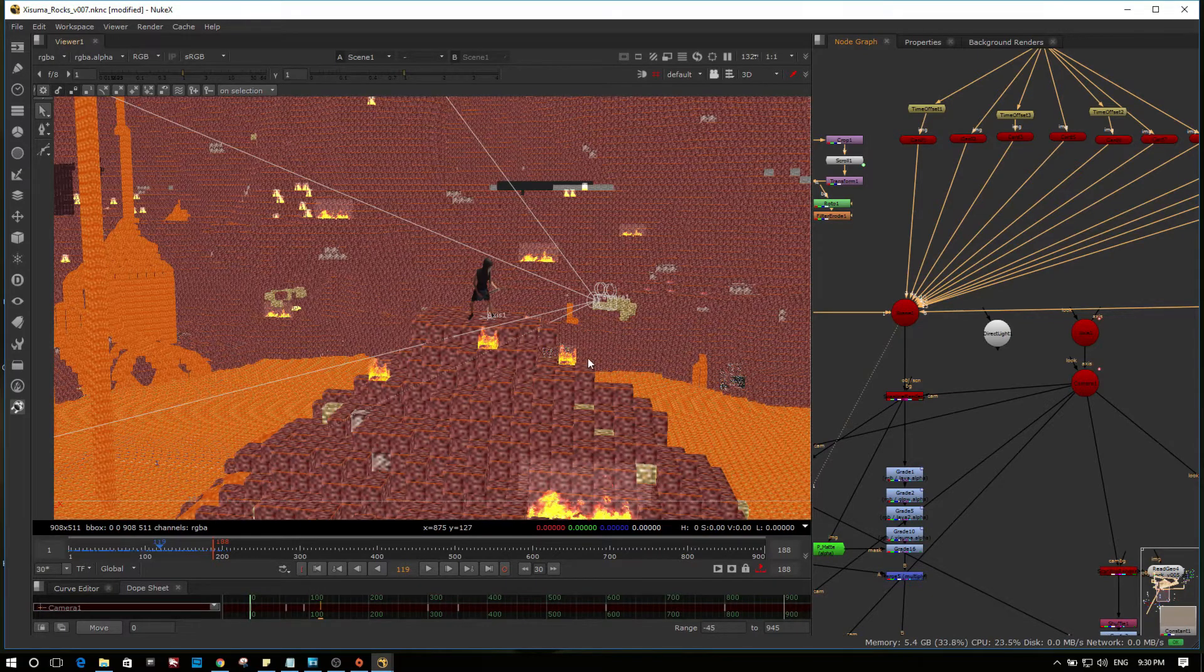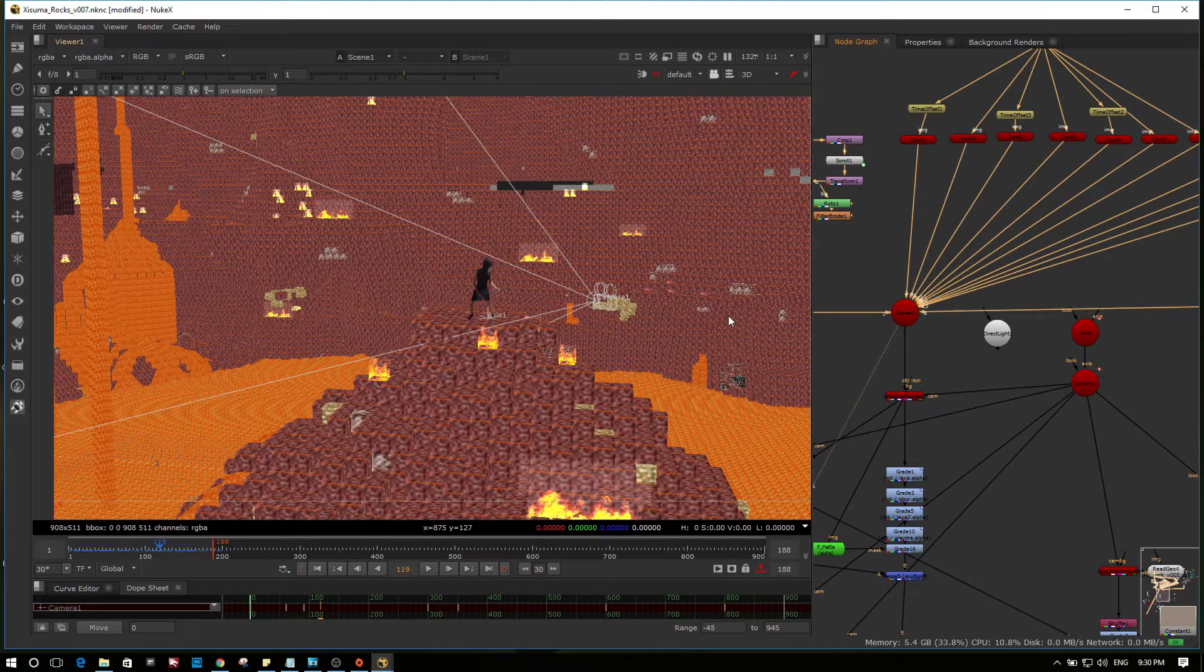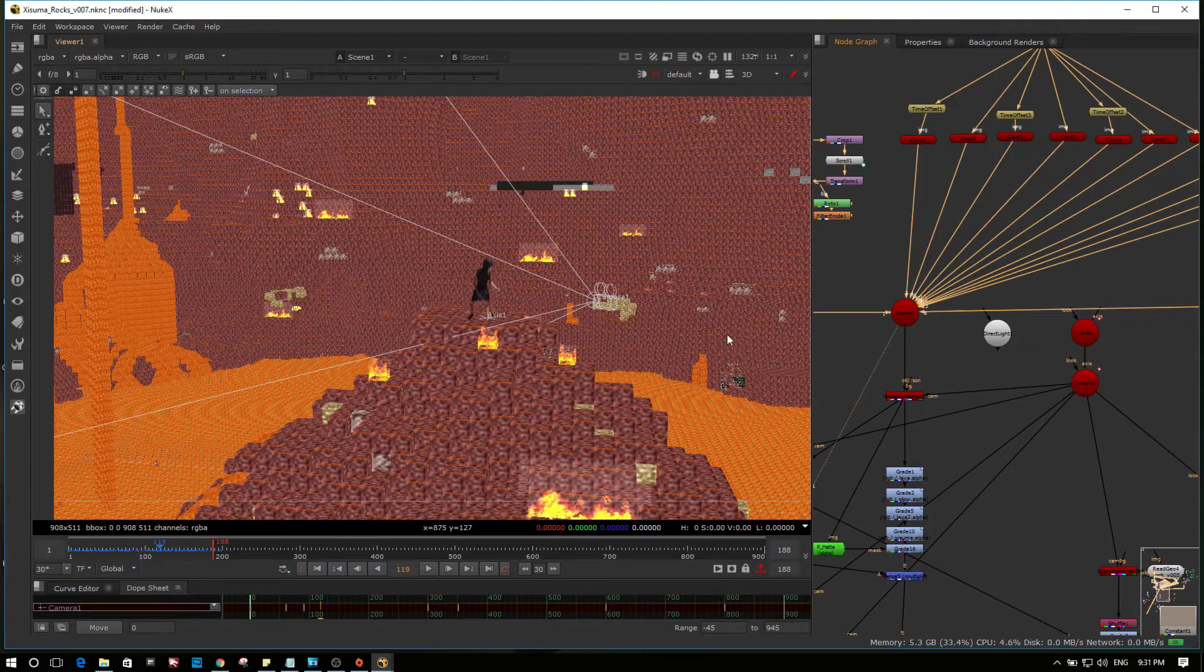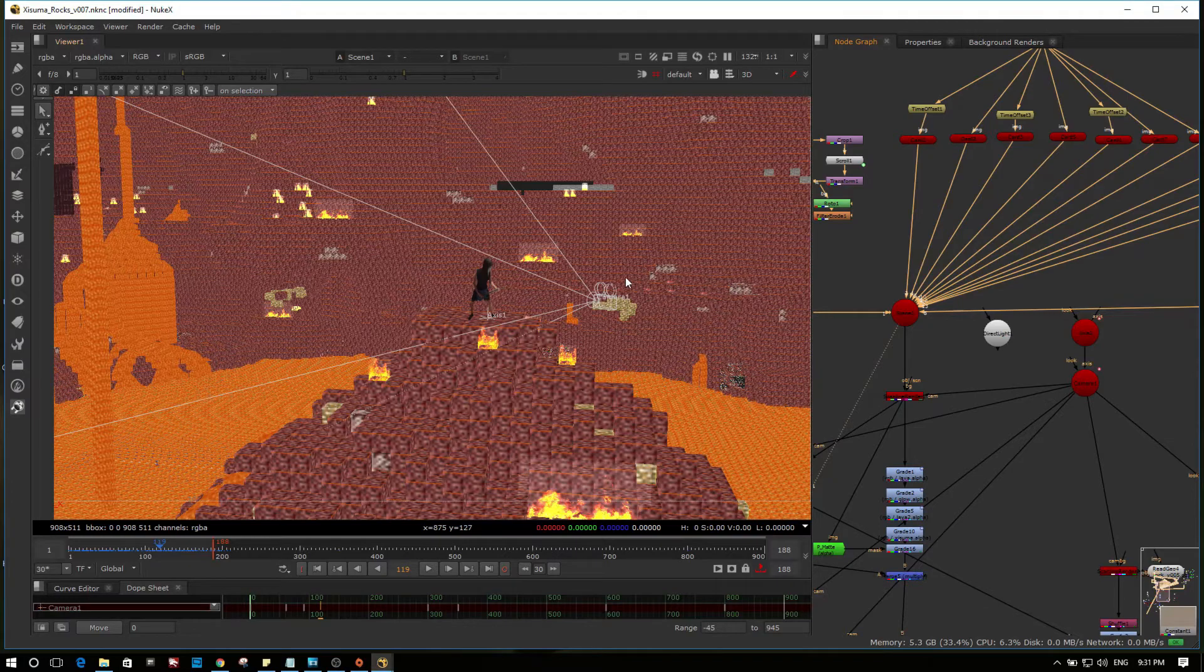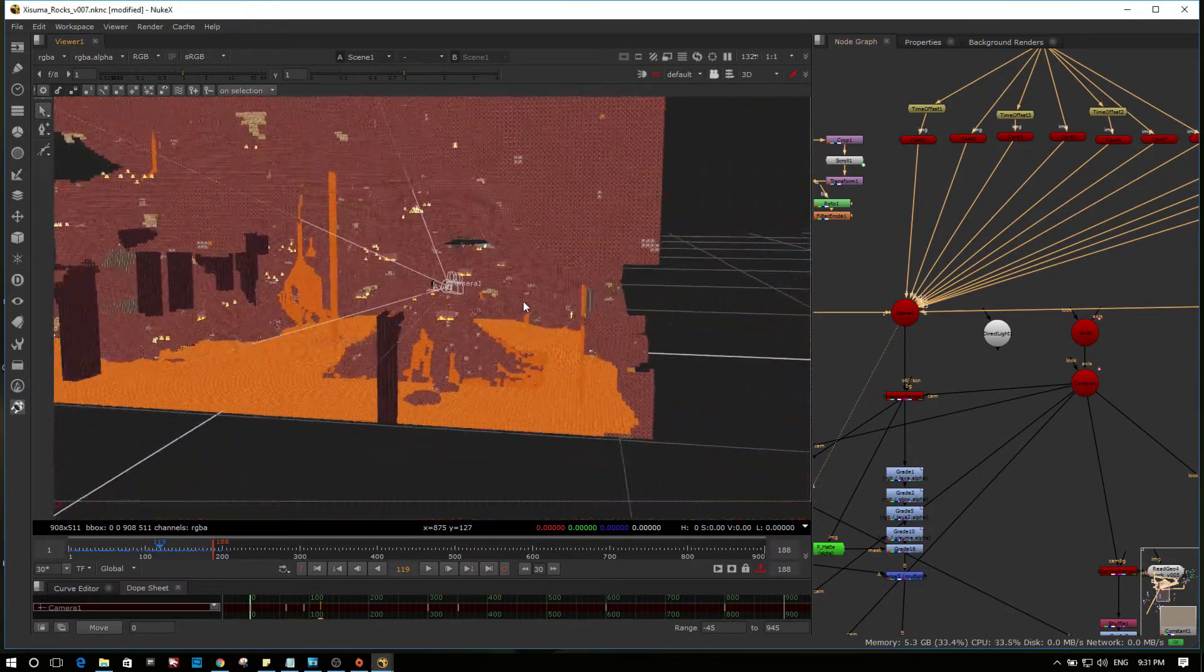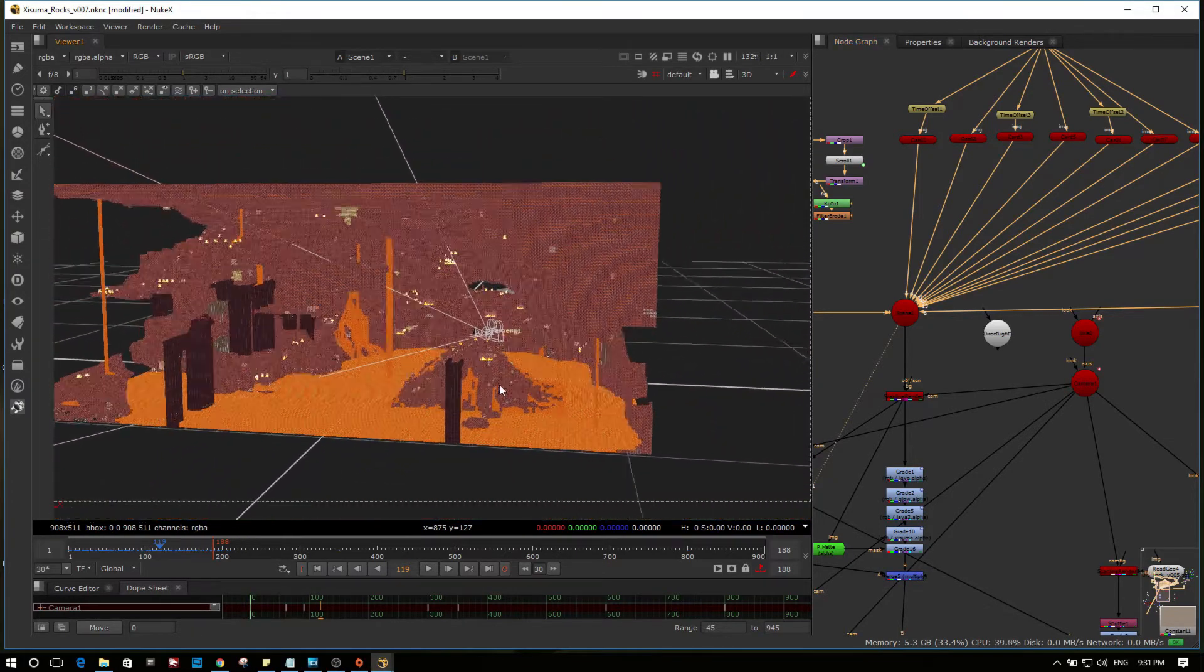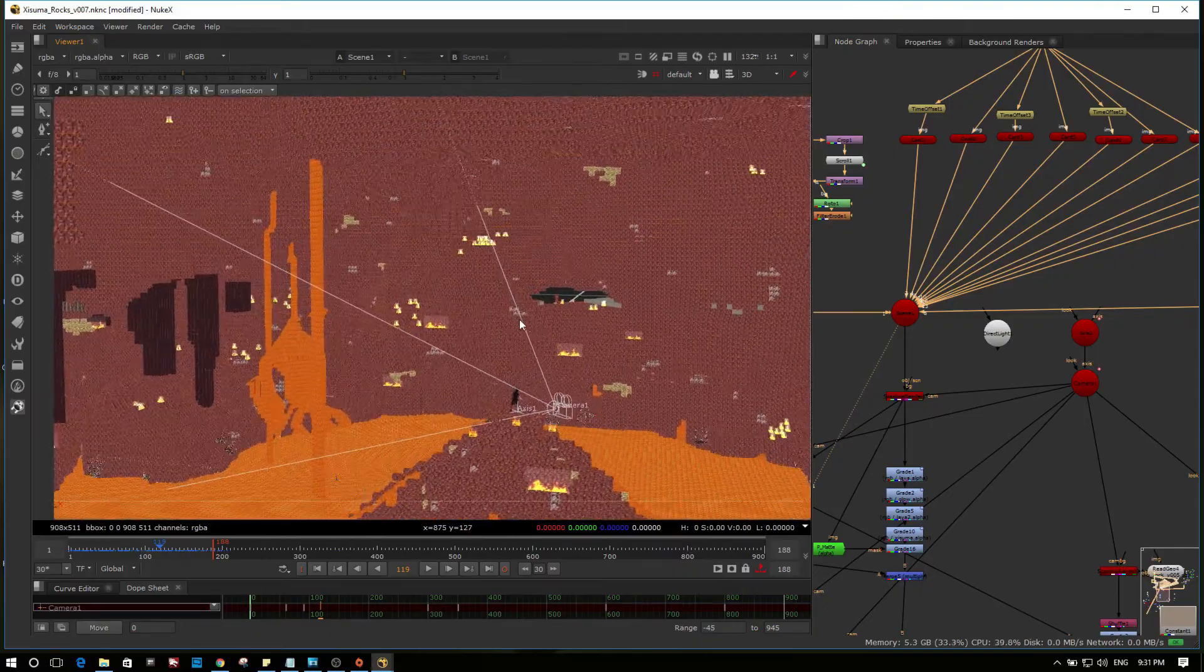There is the nether. So the nether was exported through a program called JMC to OBJ. And the website you can get that from is JMC to OBJ dot net. And it does a pretty good job at cutting out a chunk of whatever geometry you would like to bring into a 3D program.